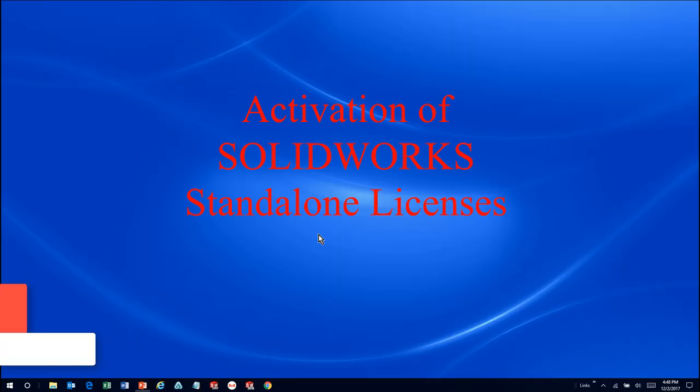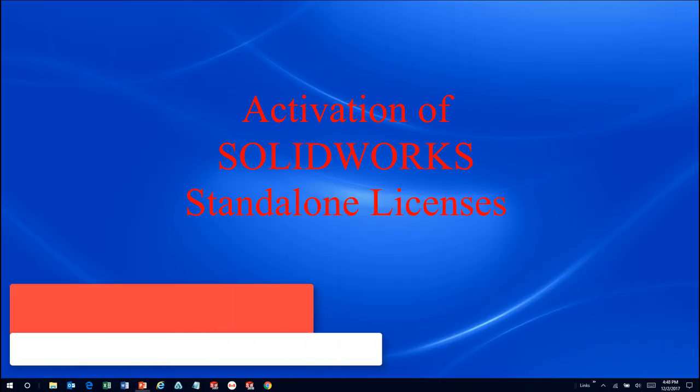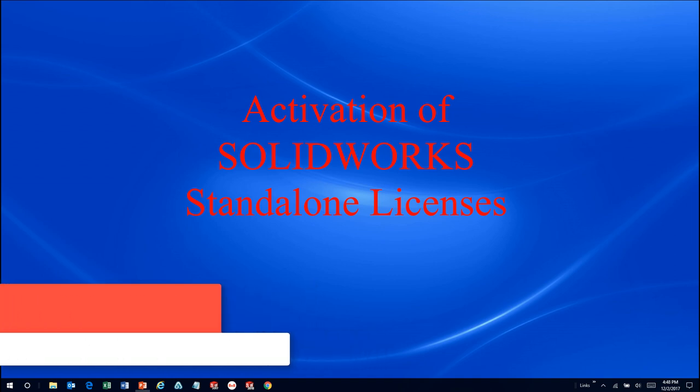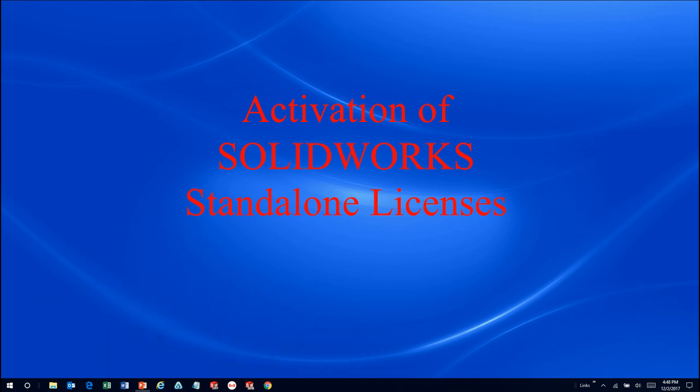Before you can use SOLIDWORKS on a computer for the first time, you must activate your SOLIDWORKS license on that computer. Each standalone license of SOLIDWORKS can only be activated on one computer at a time, so it's first necessary to ensure the license has been deactivated from all other computers before you begin this activation process.